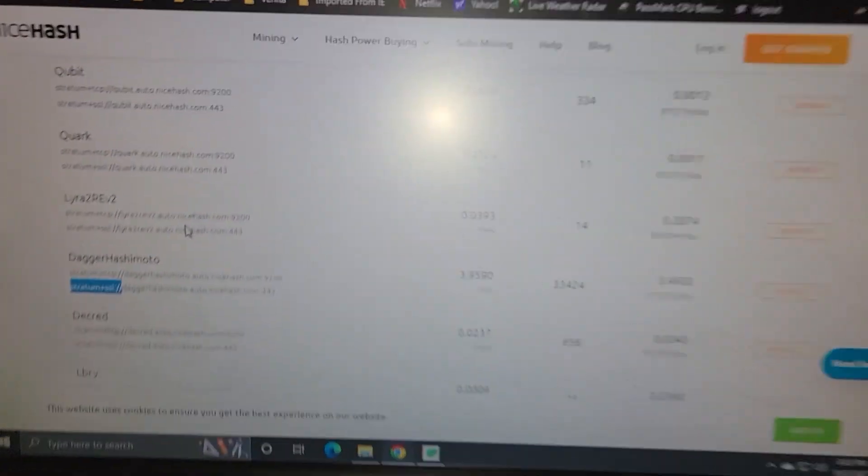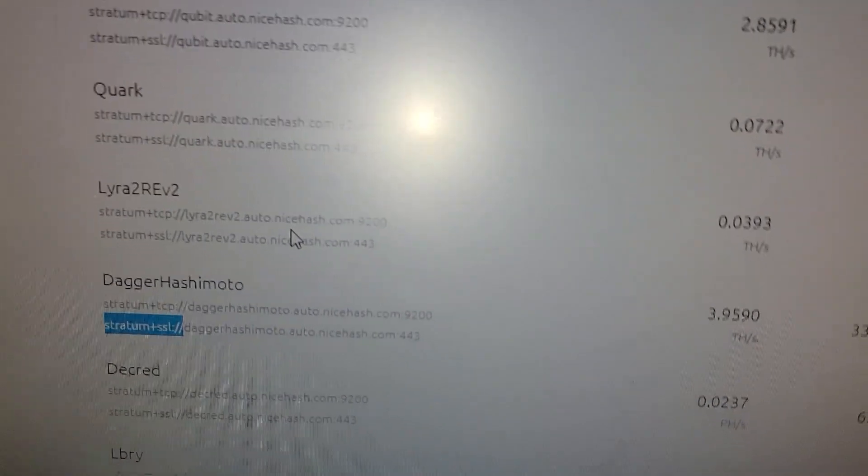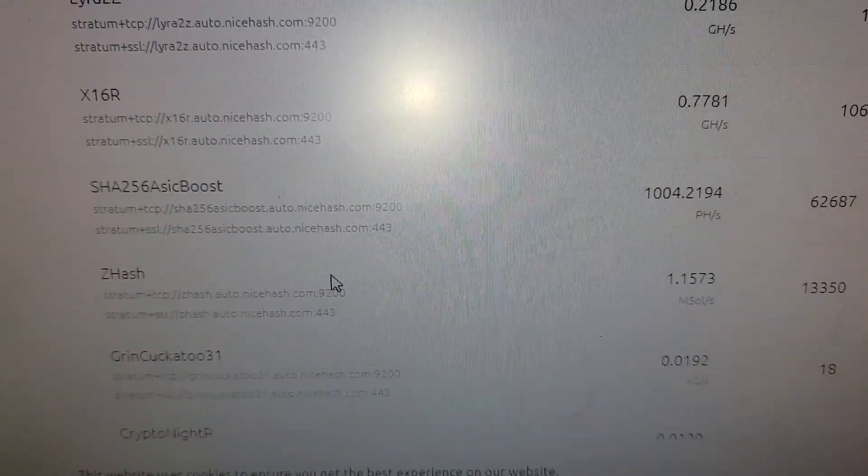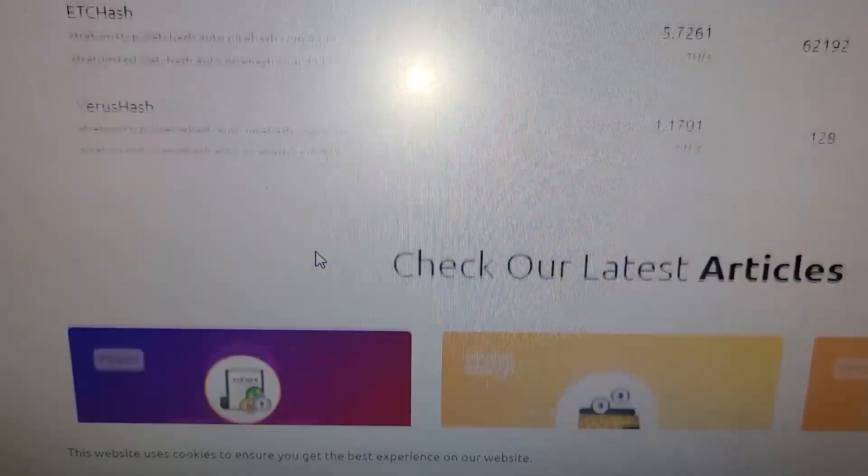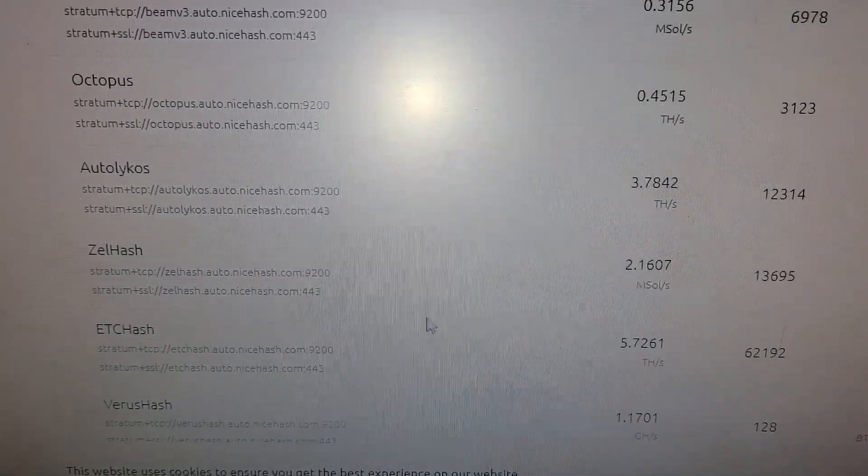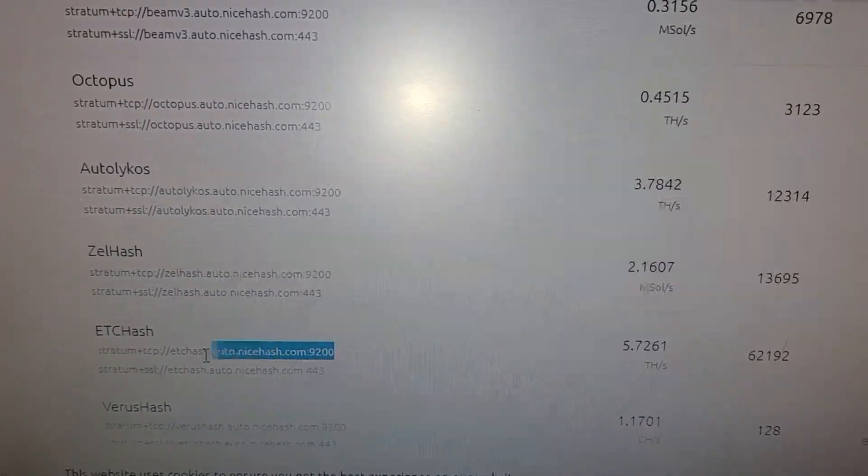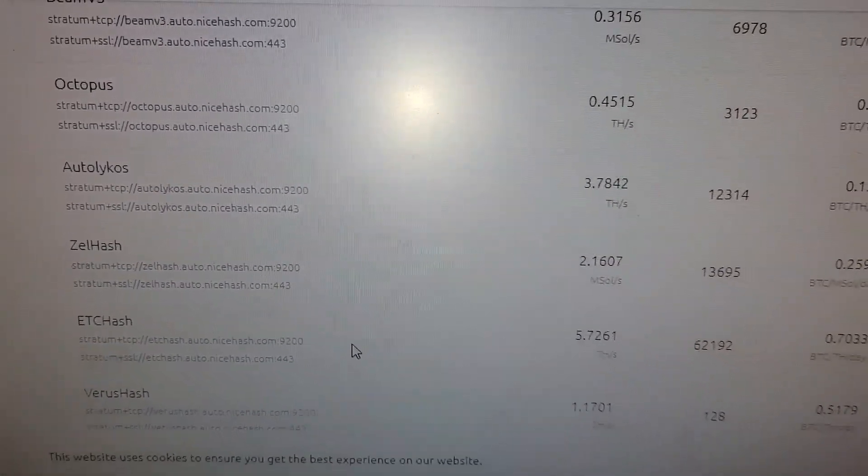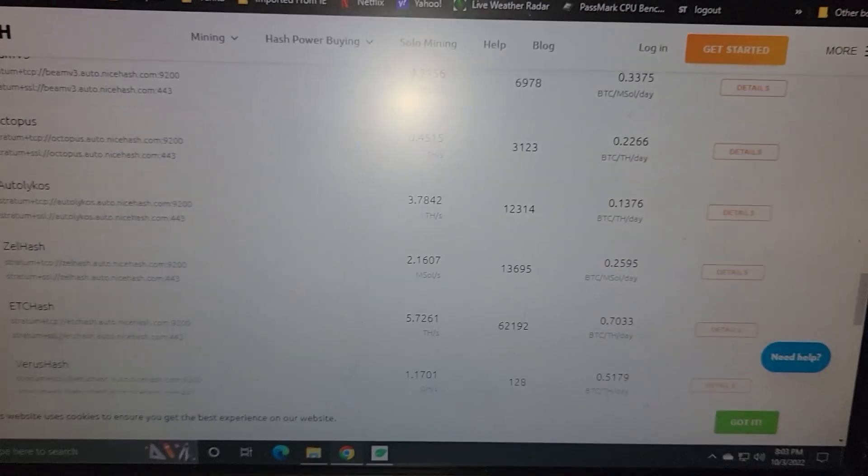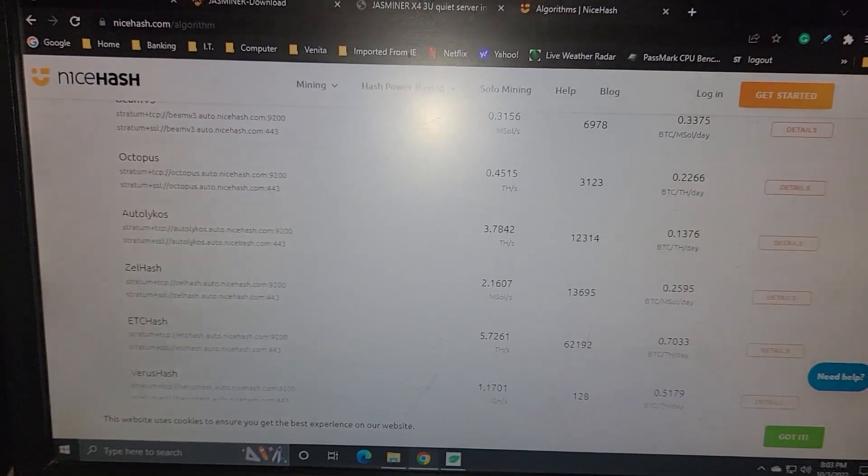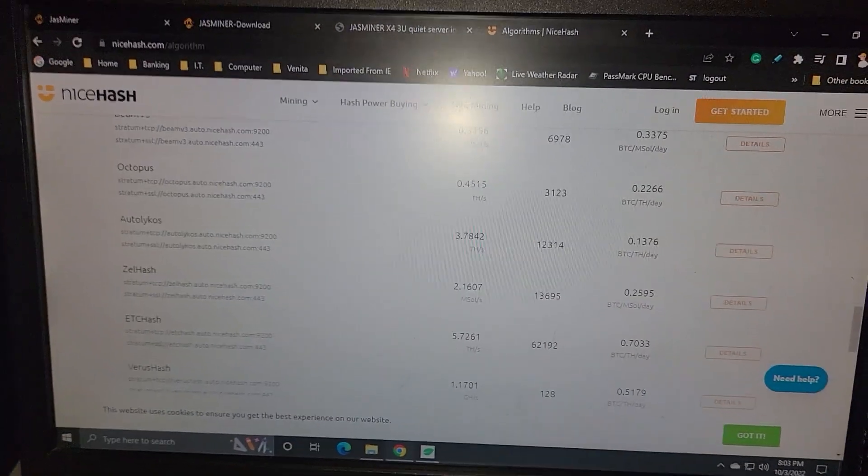But just to reiterate, unfortunately, whether it's Dagger or ETC hash, NiceHash algorithms does not seem to, or at least the address doesn't seem to work. If I get it working, I'll let you know. Maybe there might be a firmware update in the future, but for right now, I'll know.